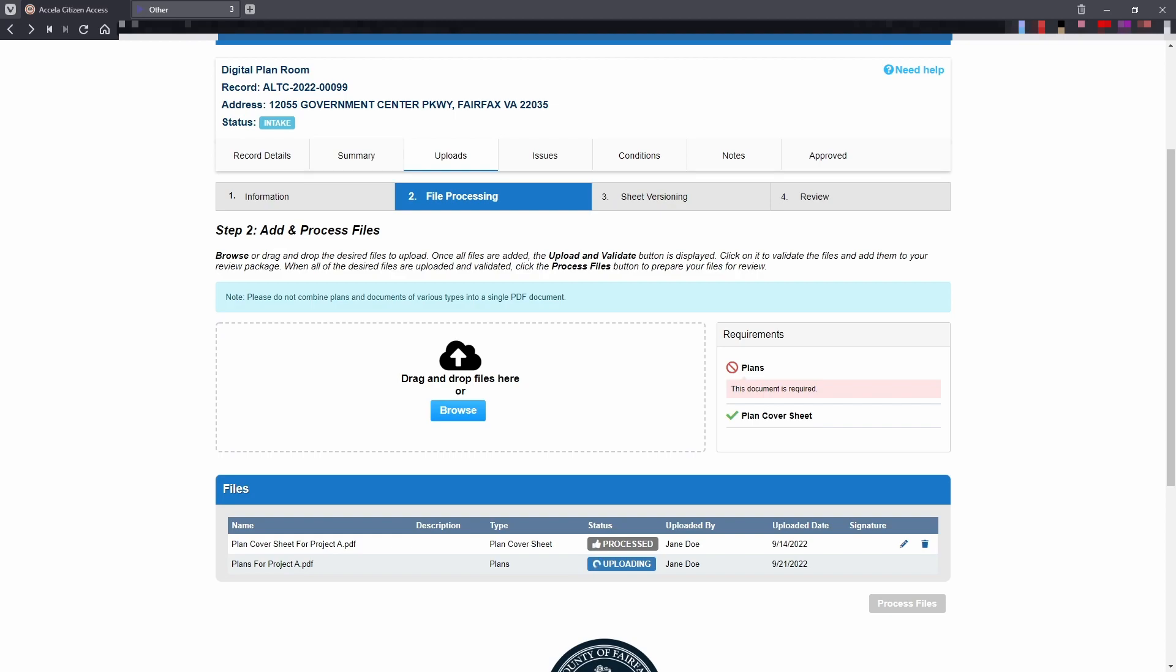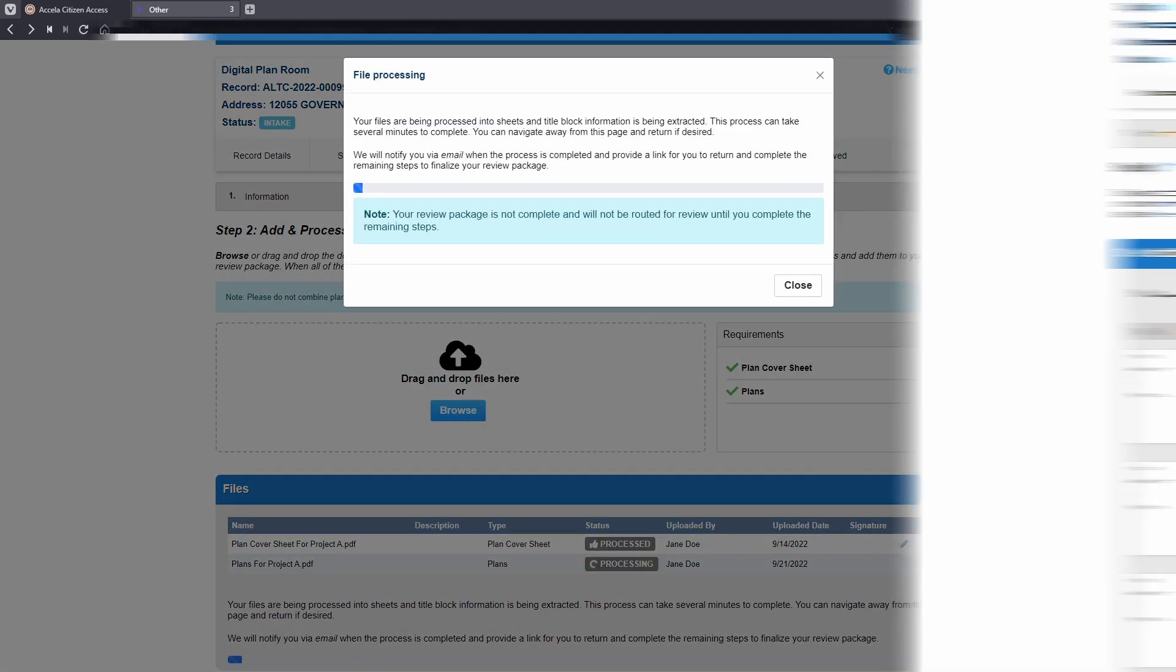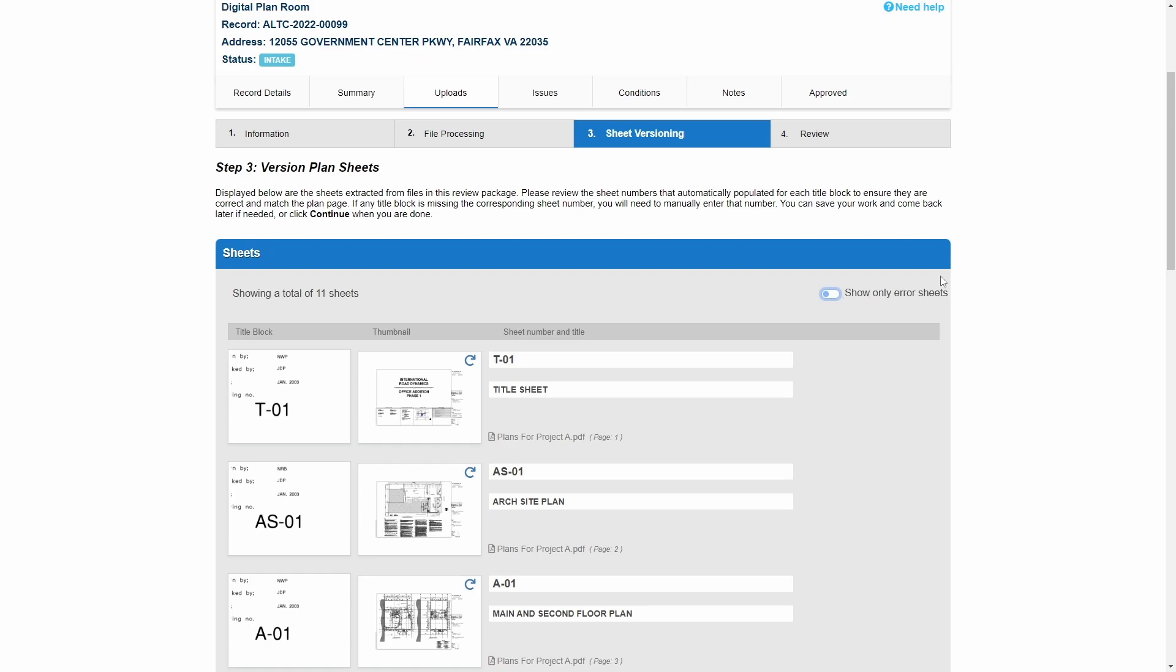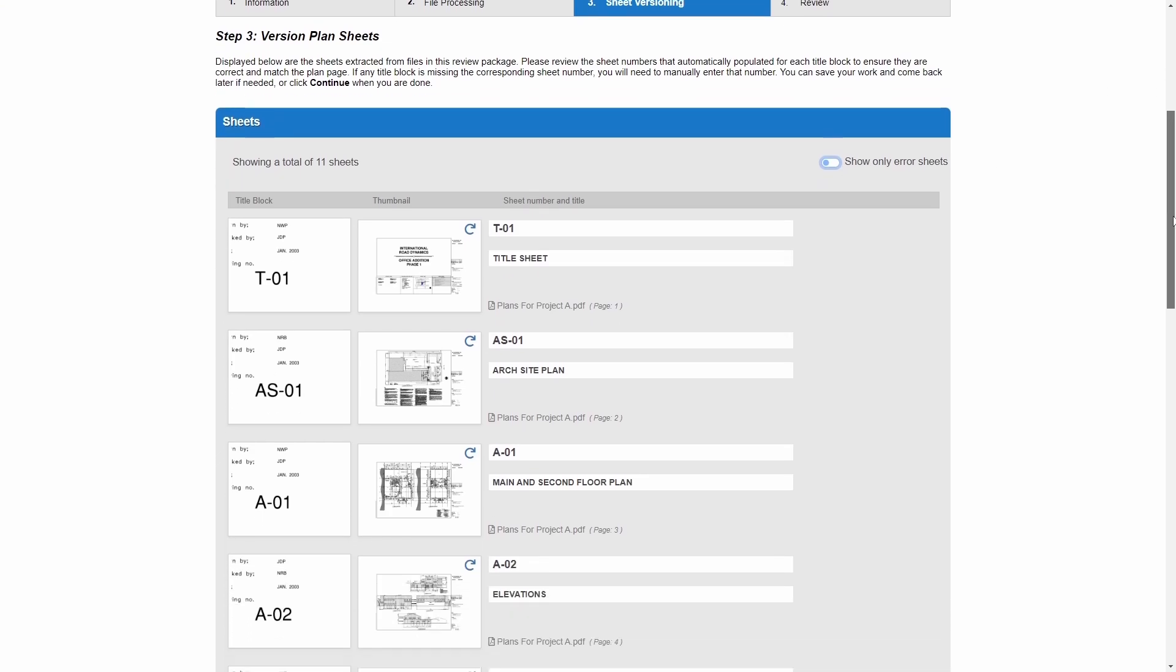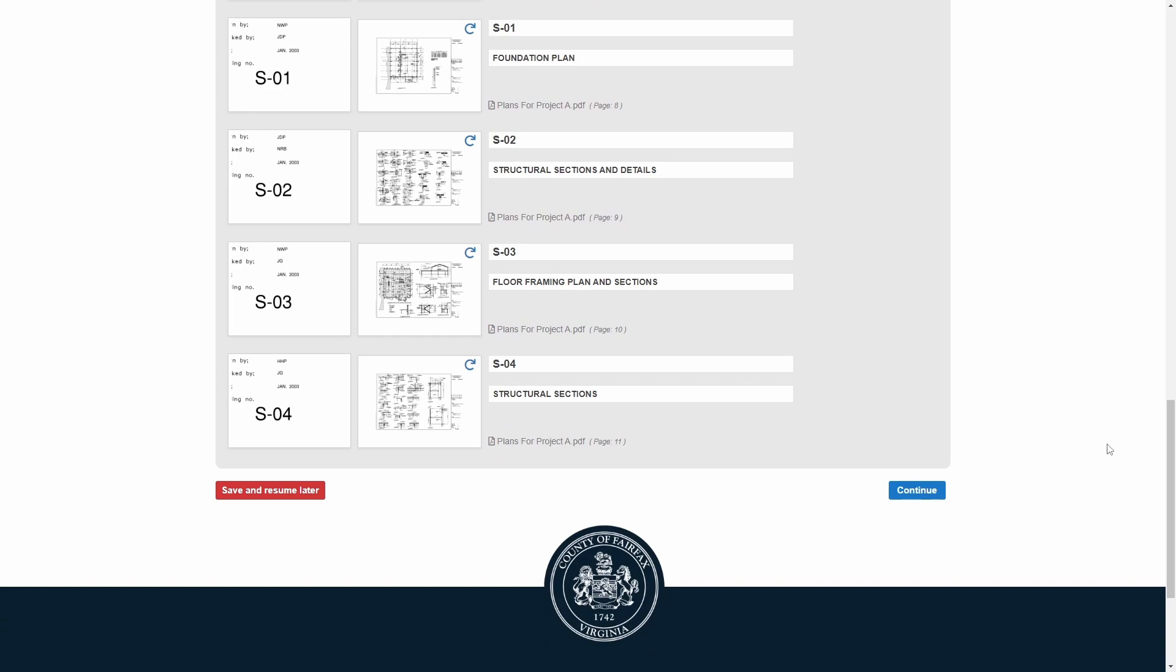Adding a table of contents to the plan file may reduce the number of errors that need to be manually corrected. After correcting any errors, click the Continue button to move to Step 4: Review.